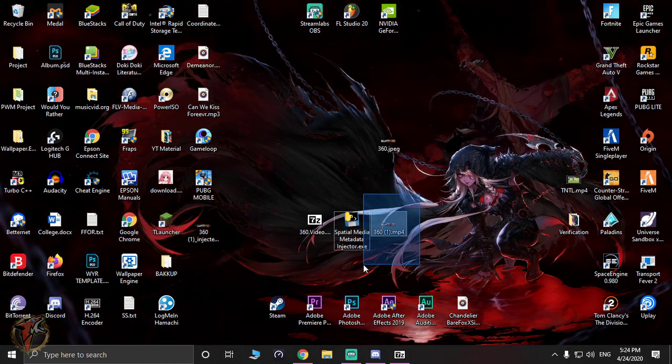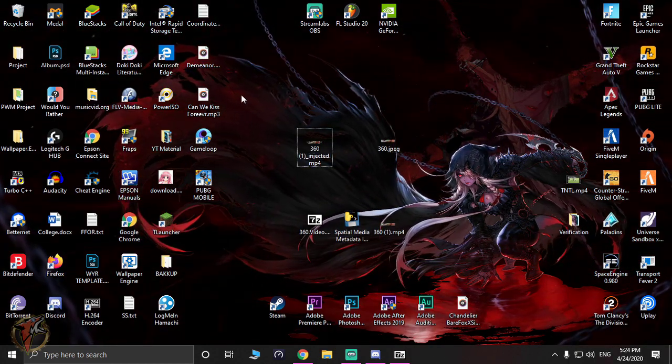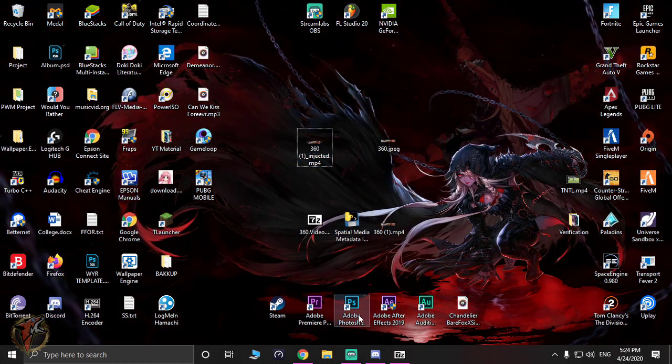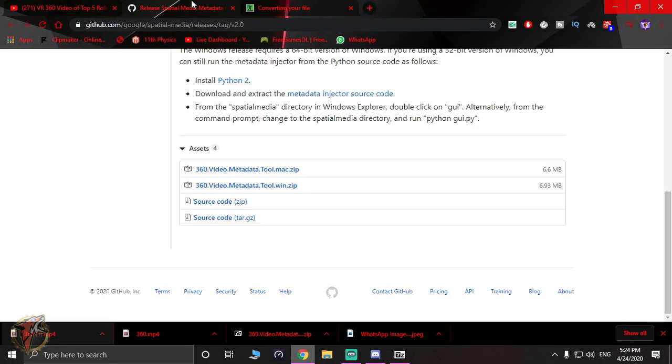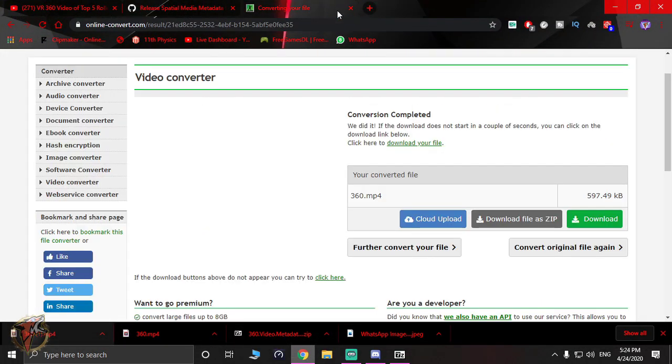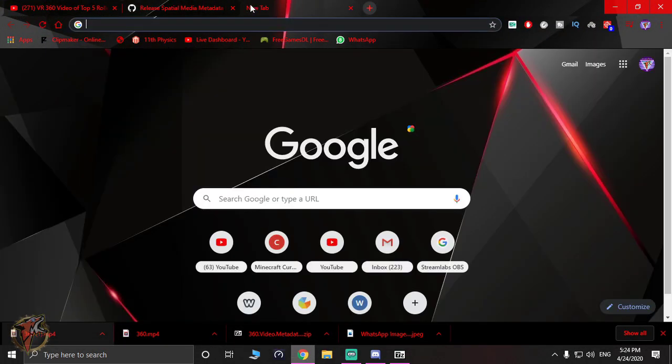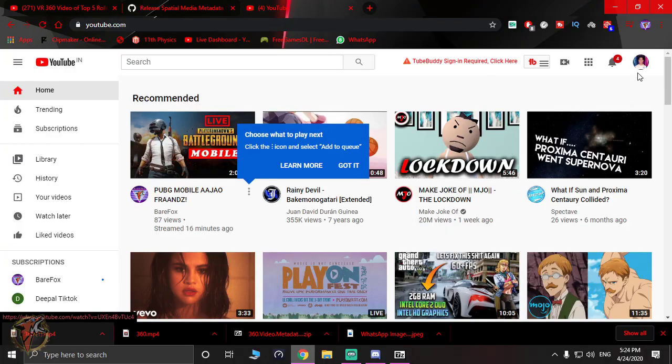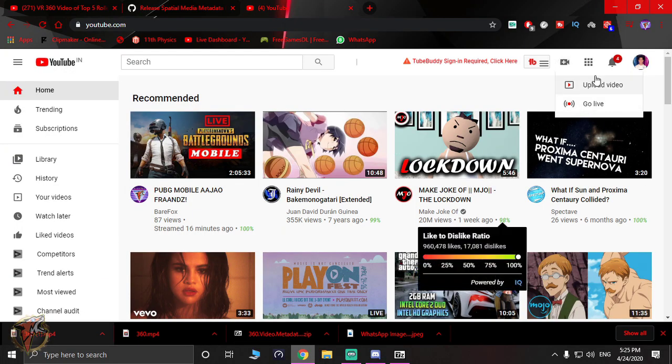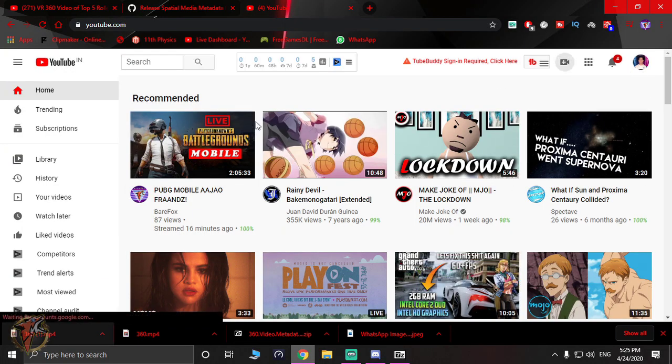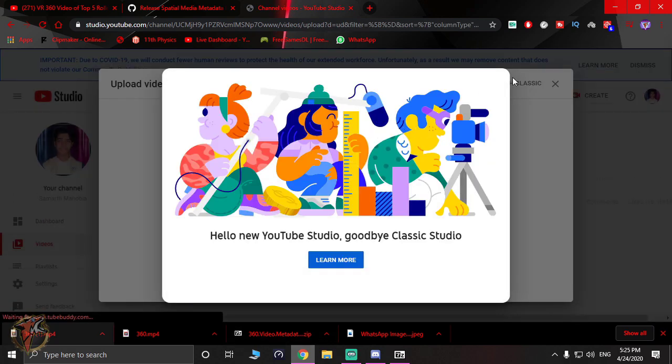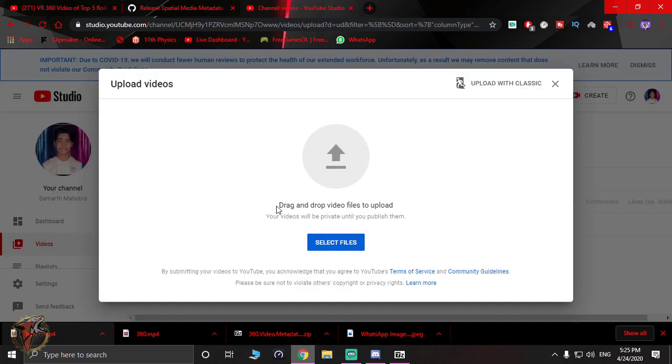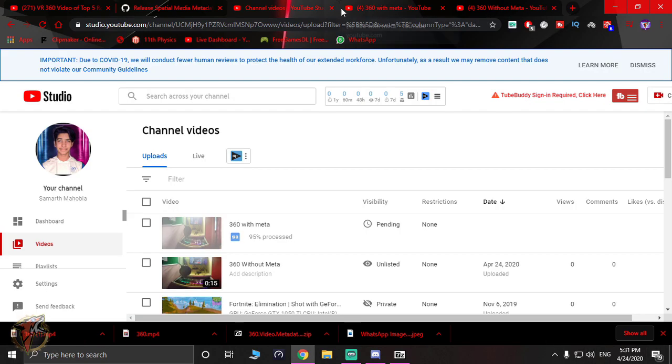I'm going to upload that on my YouTube channel. Let me just show you. So I'm on my spare account. I'm just going to go and upload both of the videos that I have made, and I'll show you the difference.